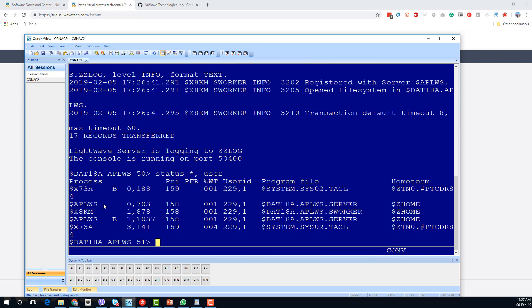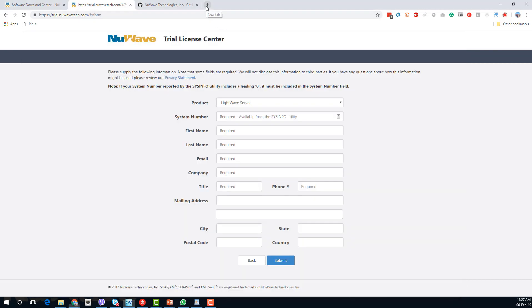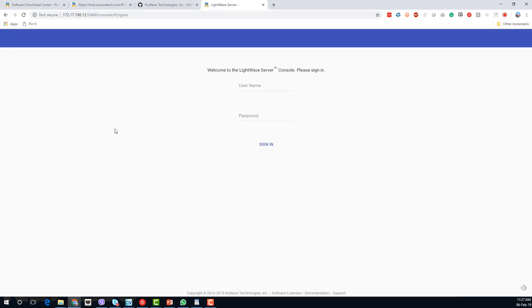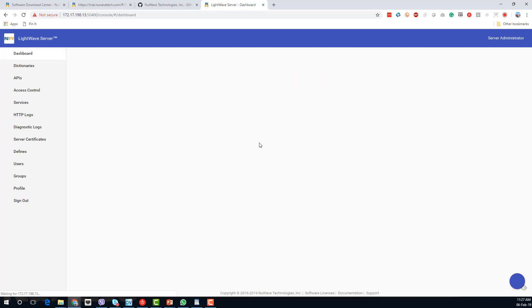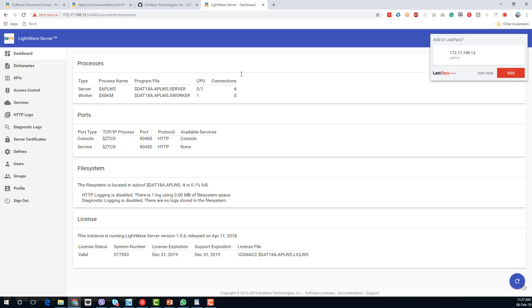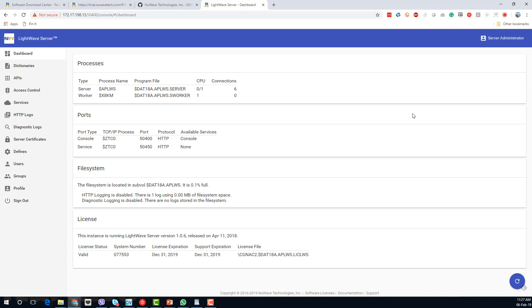Let's jump across to the console on port 5400. We can then log in — the default username and password is admin/admin, and obviously you would change that as soon as you've installed the product.